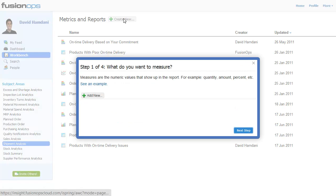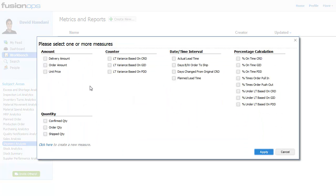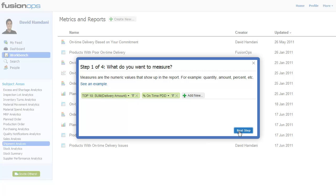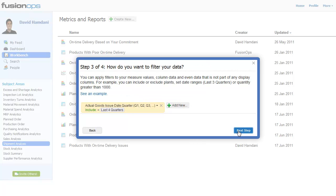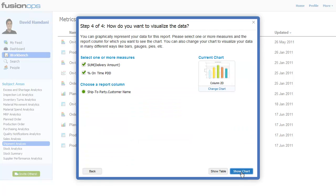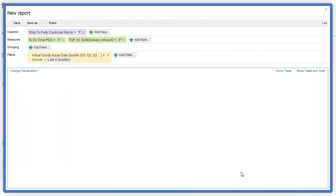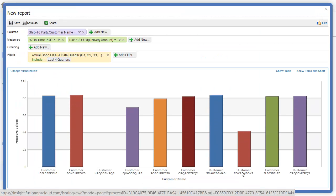My delivery performance data can be added to a report in seconds to create just the view of information that I need without dealing with spreadsheets, ERP reports, or running queries. All I need to do is just point and click to build a report using Insight's report building wizard.